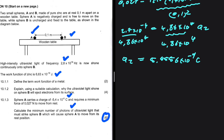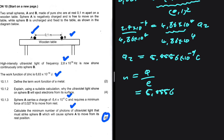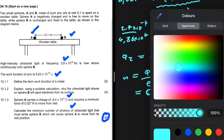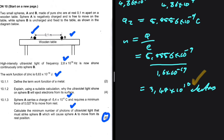Now I can calculate the number of electrons emitted, which equals the number of photons. The number of electrons equals the charge divided by the charge of one electron: 5.5556 times 10 to the minus 9 divided by 1.6 times 10 to the minus 19, giving 3.47 times 10 to the power 10 electrons. Therefore, the number of photons equals the number of electrons, which is 3.47 times 10 to the power 10.